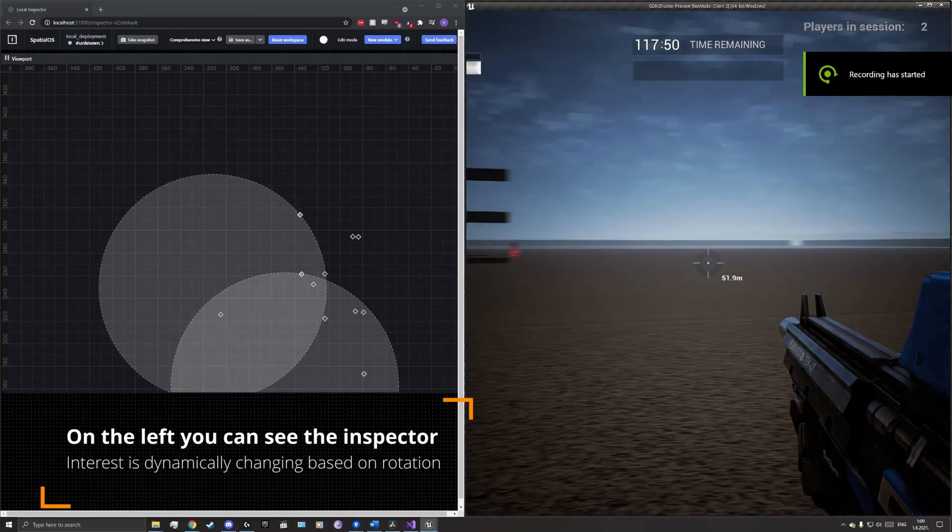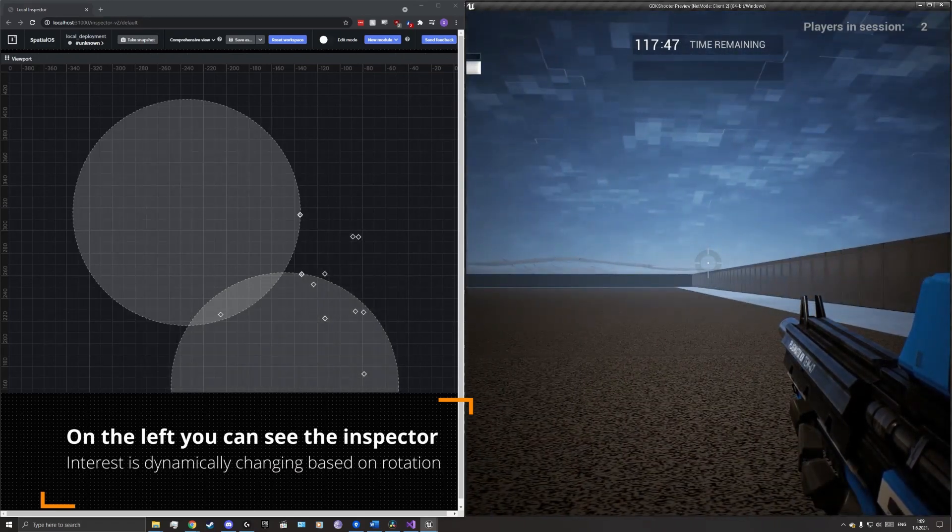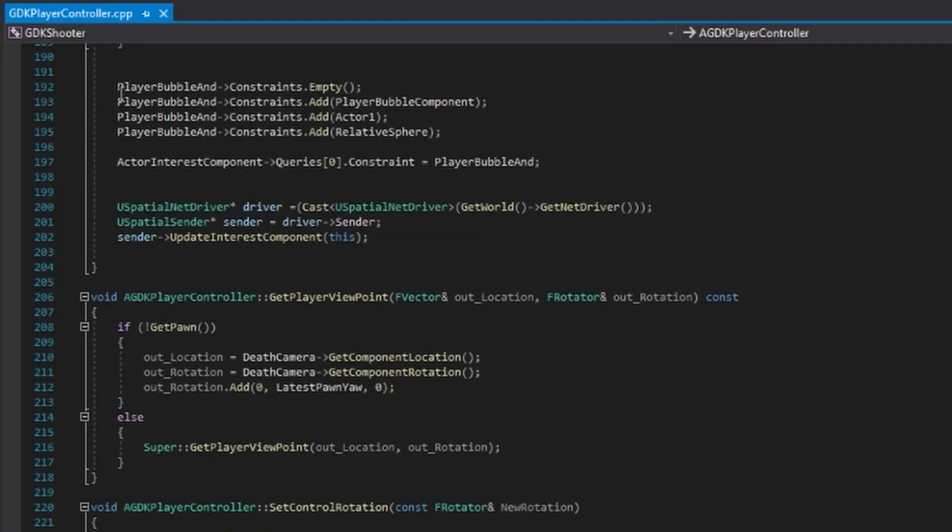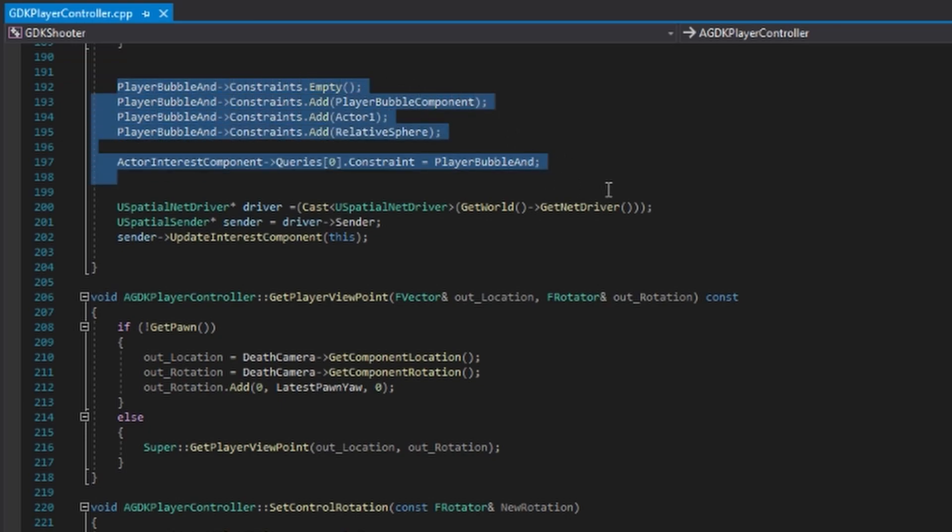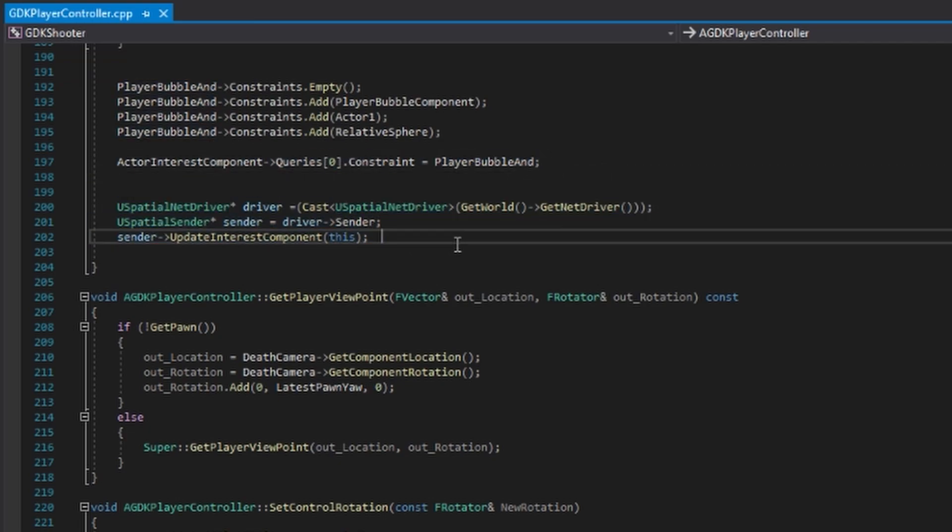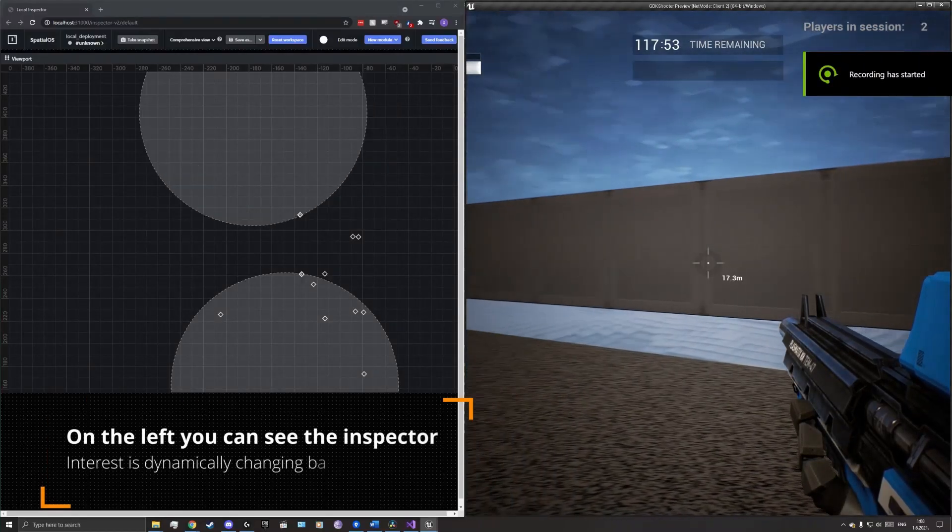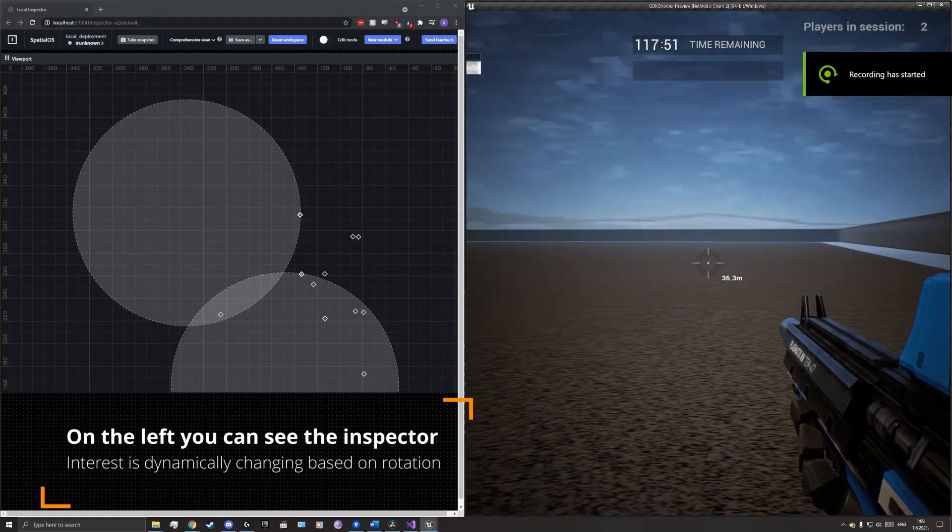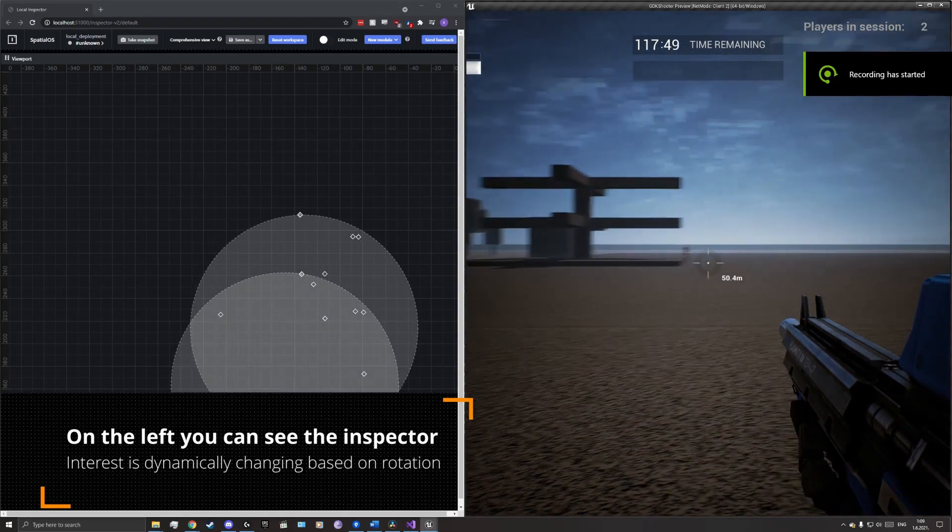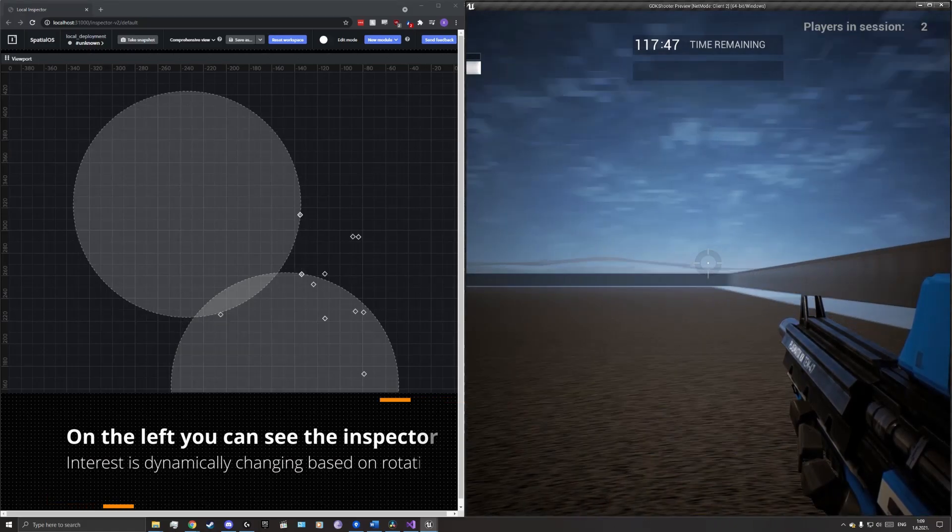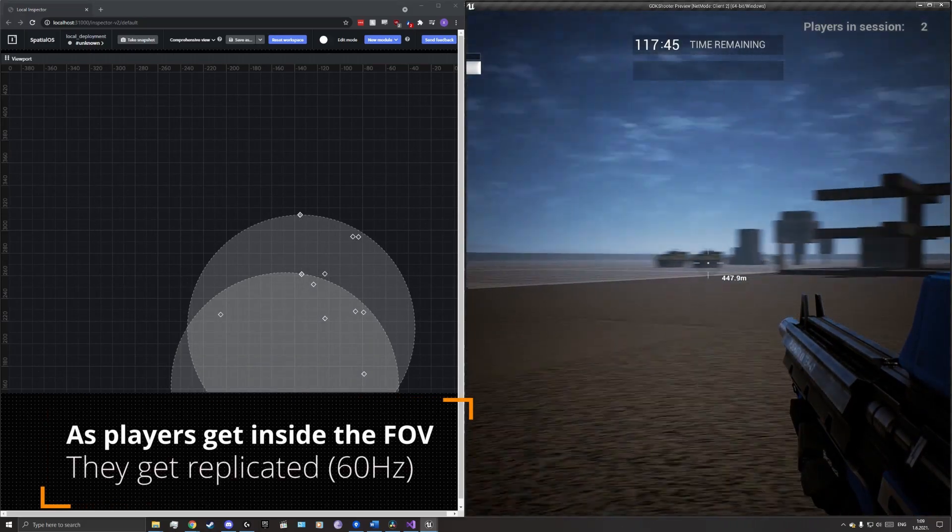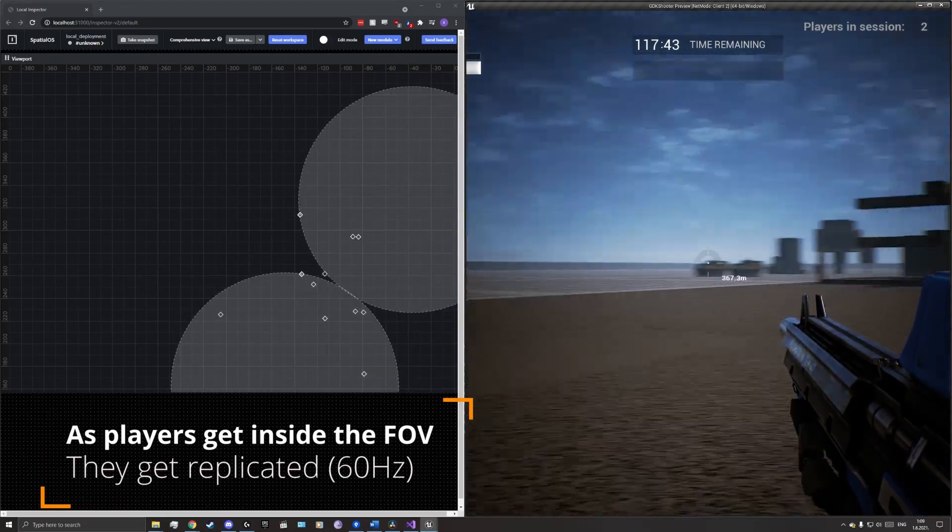It should be mentioned that this does not take into account the user's resolution, and this is something that should be updated in further iterations. After this, we have to update the constraint and add it to the interest component. It is a simple spherical and class constraint within the AND constraint. Finally, we call the previously shown update of the interest component. The image on the left shows the inspector. A visible sphere of interest is covering the client's field of view, about 100 meters in front of his location. When another character enters the client's field of view, he is replicated.